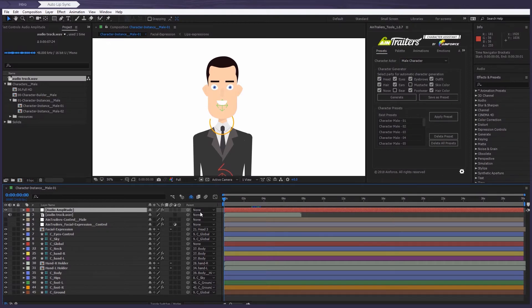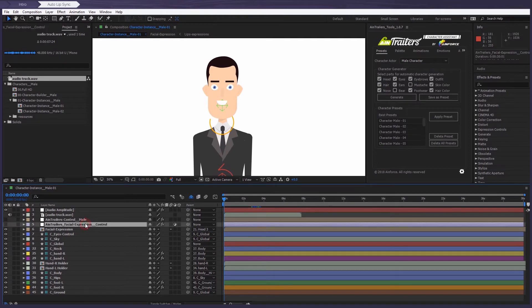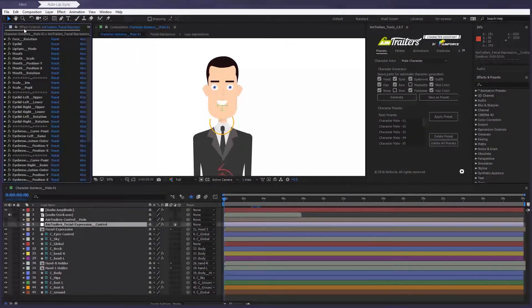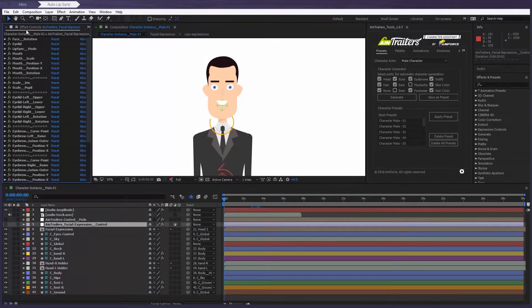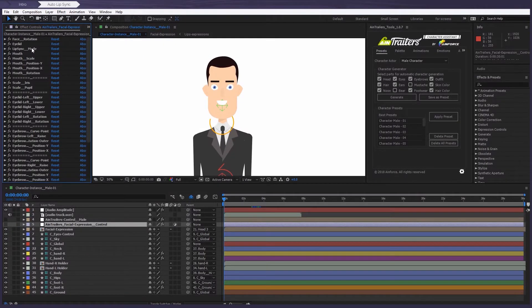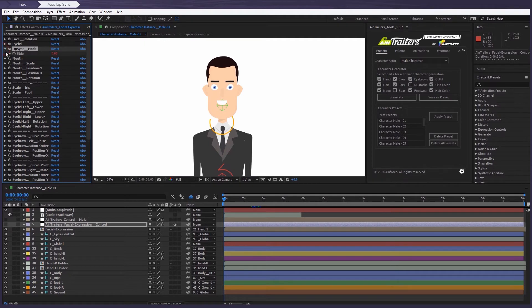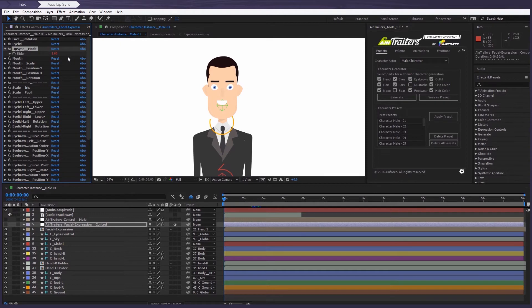Now let's select on AimTrailers facial expression control layer and go to the effects controls panel. There, we can find a new option, the lip sync mode. Now open it. Simply change the value to 1, which means that auto mode is on.